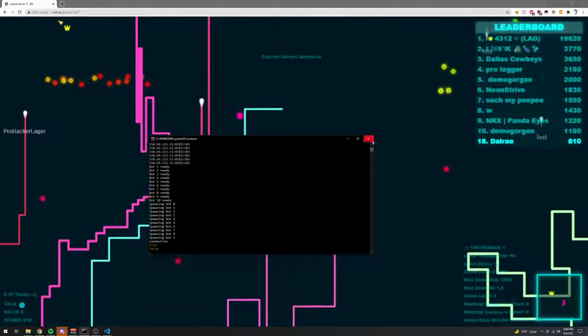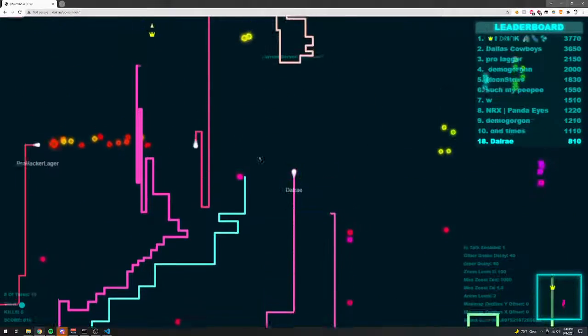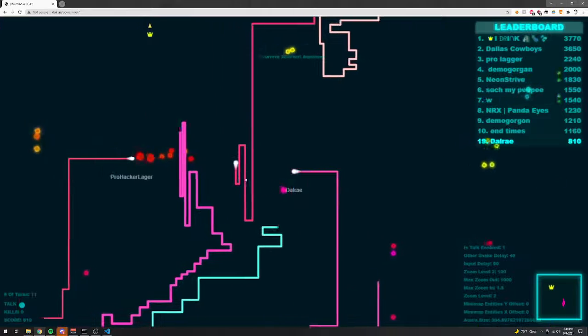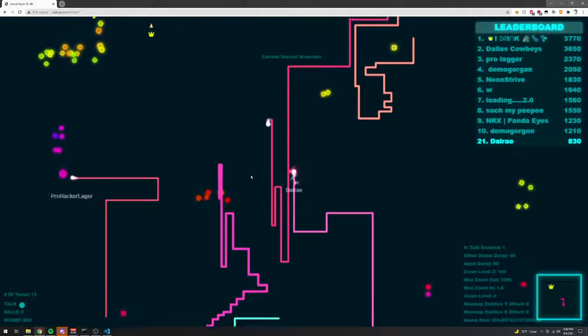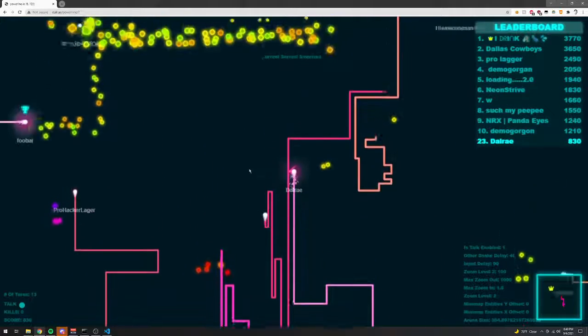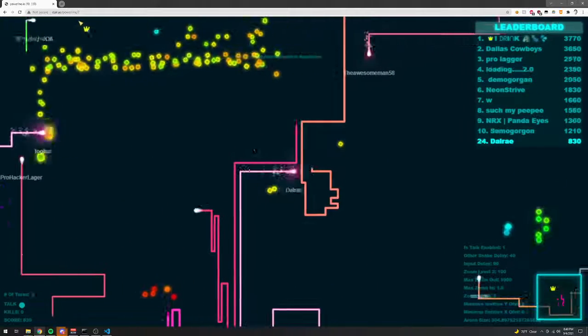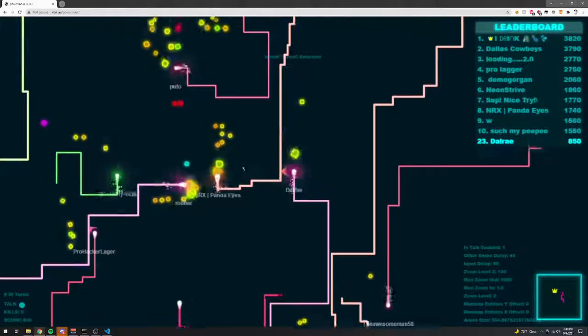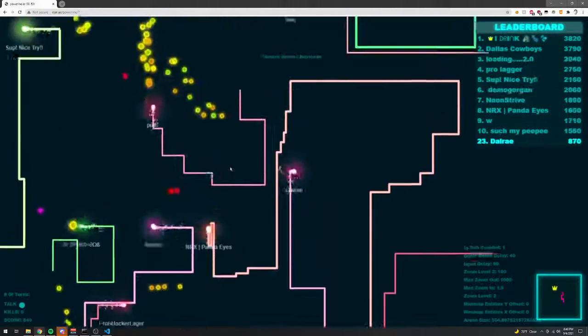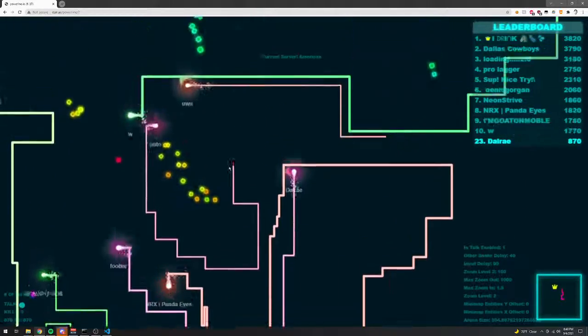So now I'm going to close that. So now no more bots will spawn. That's really all the technical explanation that I can give for how the bots work.